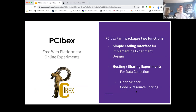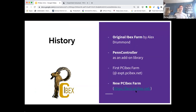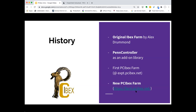The PCIBEX farm really packages two functions. One, it offers a simple coding interface for implementing experiment designs online, and it allows you to host and share experiments for both data collection and open science code and resource sharing. To give a bit of history: the original IBEX farm by Alex Drummond has been around over a decade. Our initial step was to create an add-on library called PennController that allows you to do more things there. Then about a year and a half ago, we started the first PCIBEX farm with hosting of our own, and just recently we released this new farm that you'll be seeing and using today.